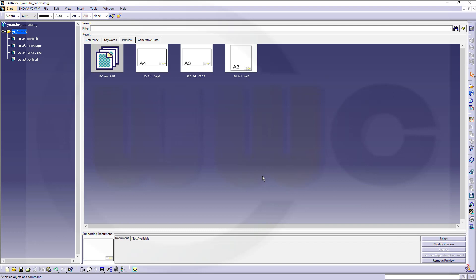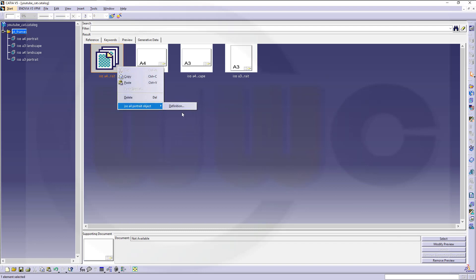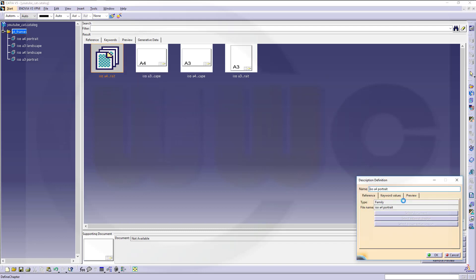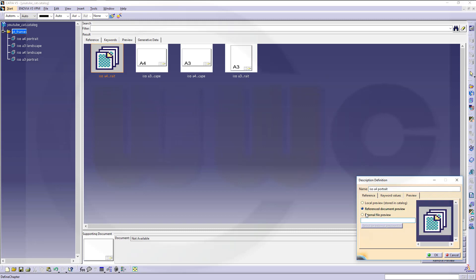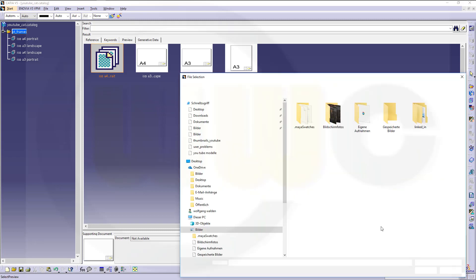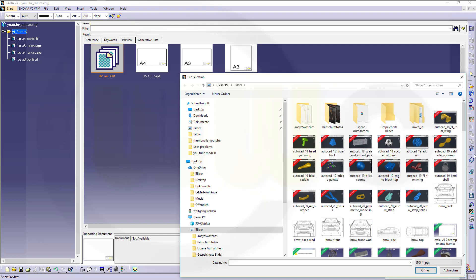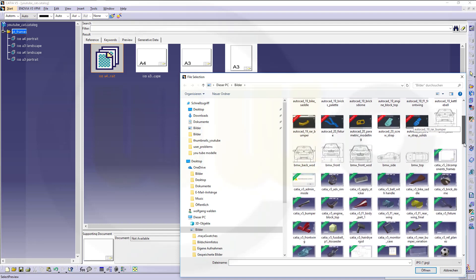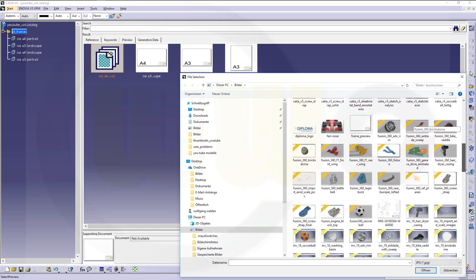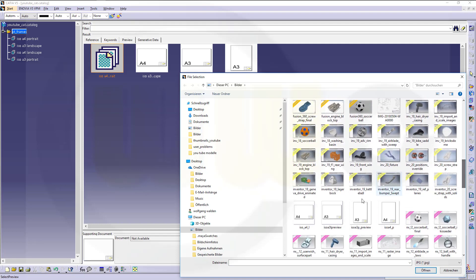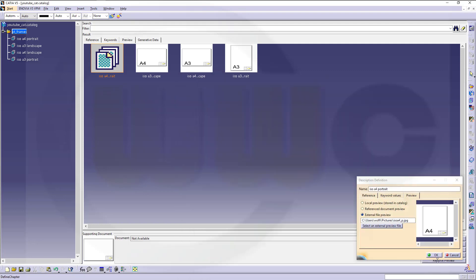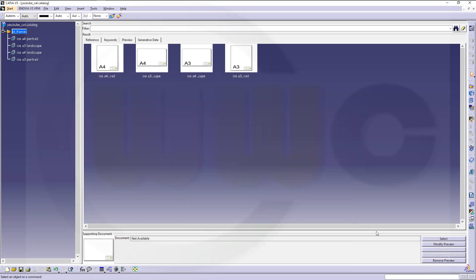And... Go here. Right-click. Definition. Preview. Again, I switch to JPEG because I've saved those pictures as JPEG. And select the A4 portrait. This one. And okay. Looks good. And I'm done.